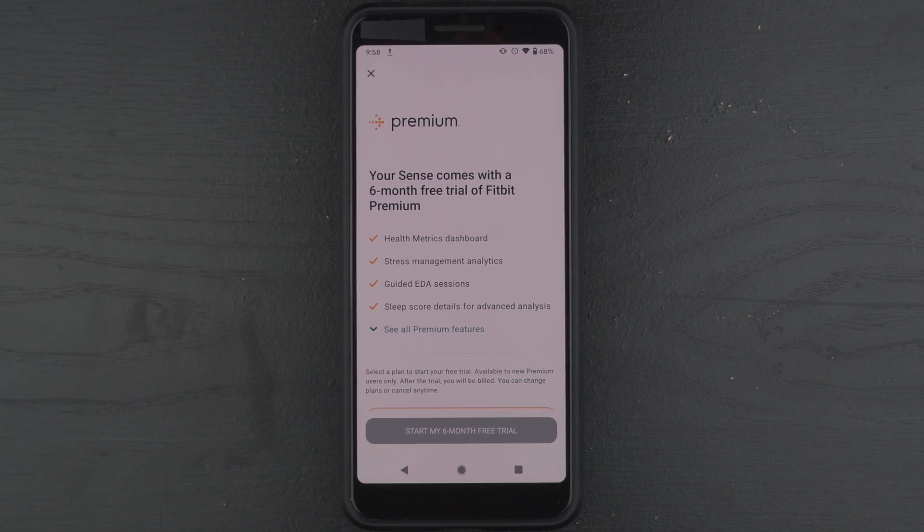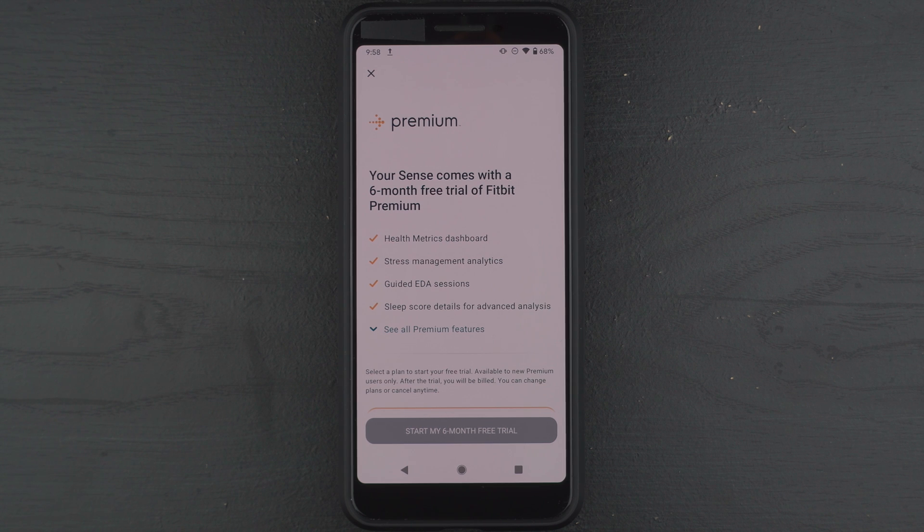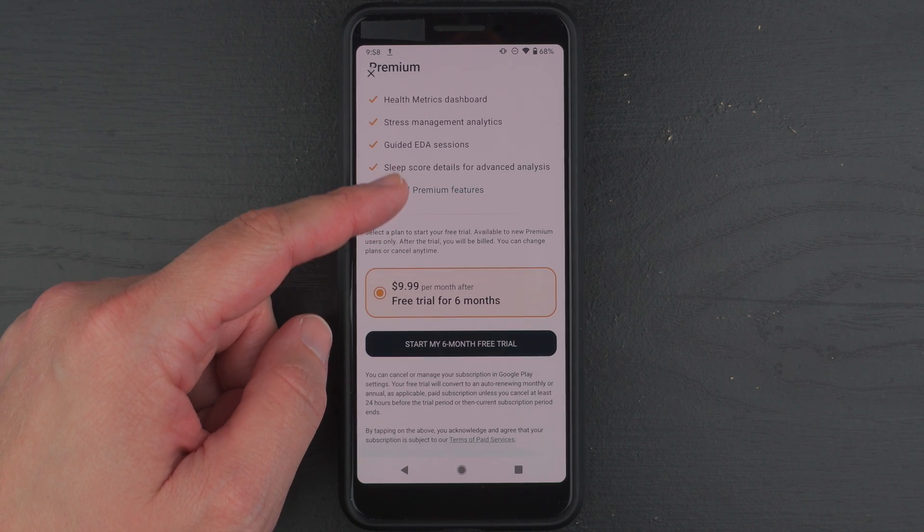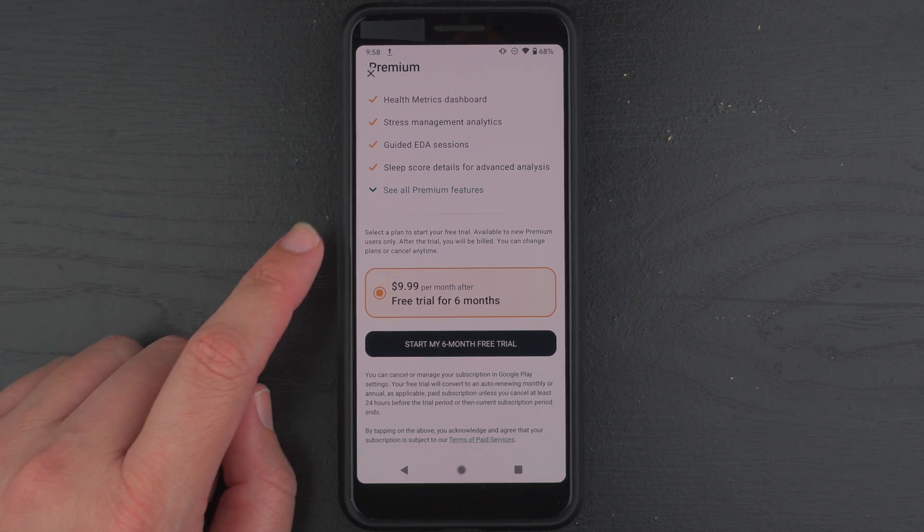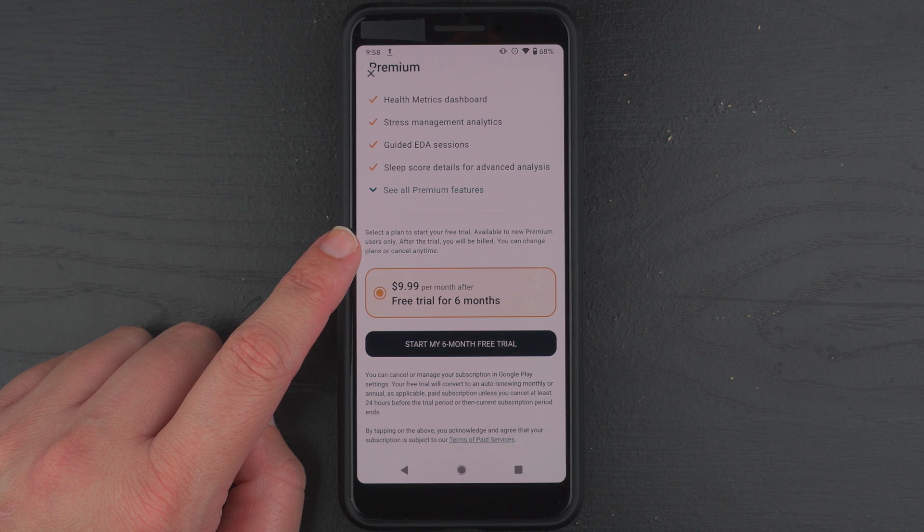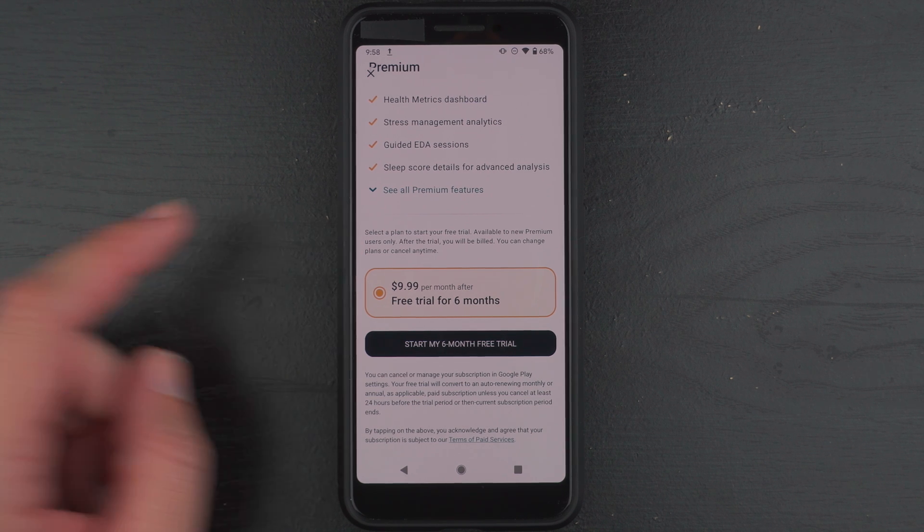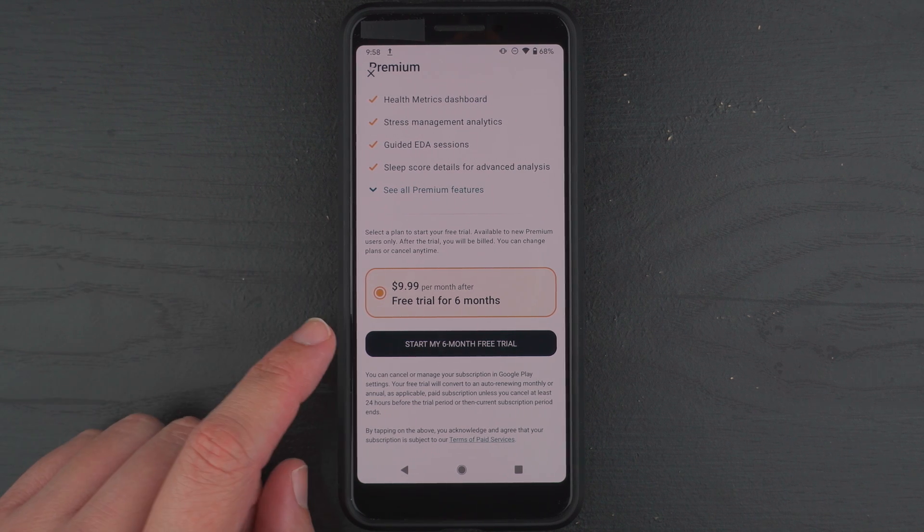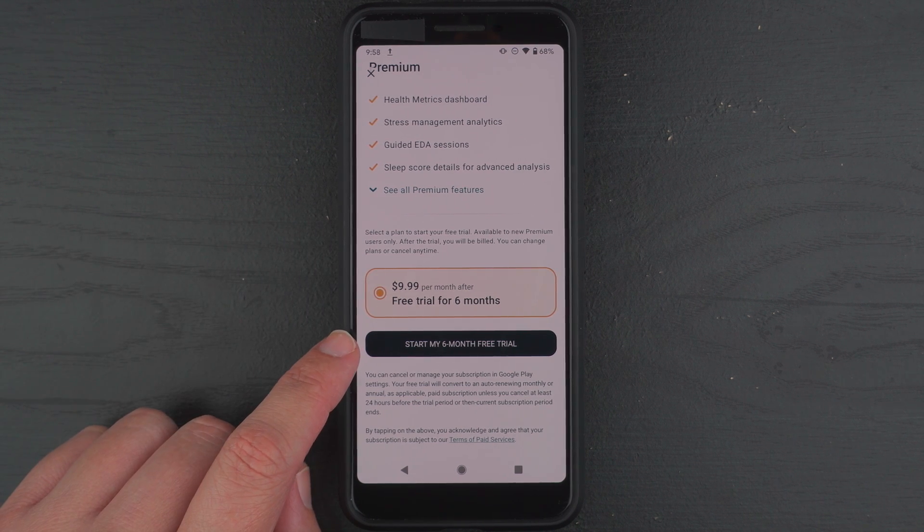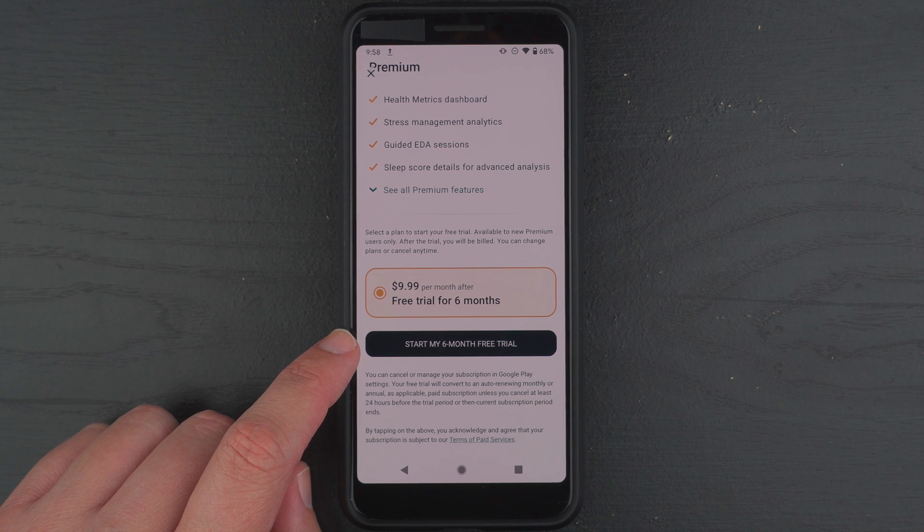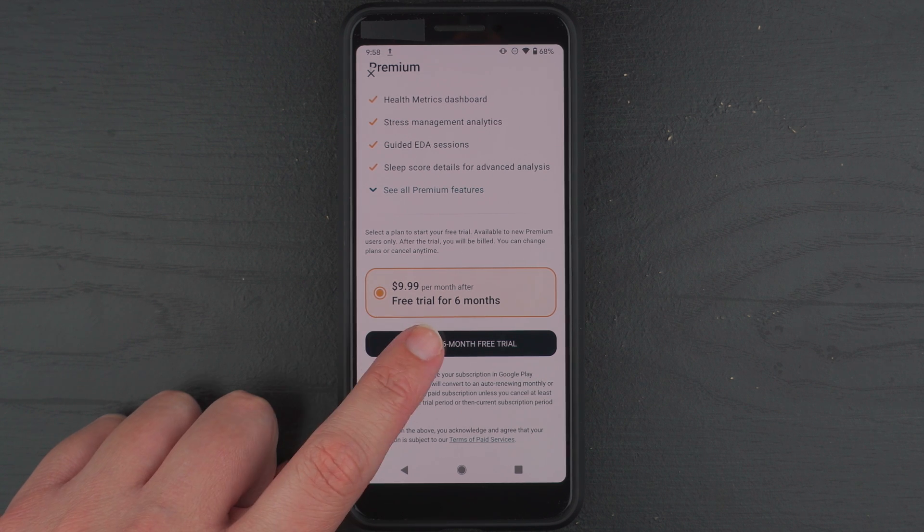And here it says your Sense comes with a six-month free trial of Fitbit Premium. So just do note that this is available to new premium users only. So if you're ready to start your six-month free trial, go ahead and tap on this button.